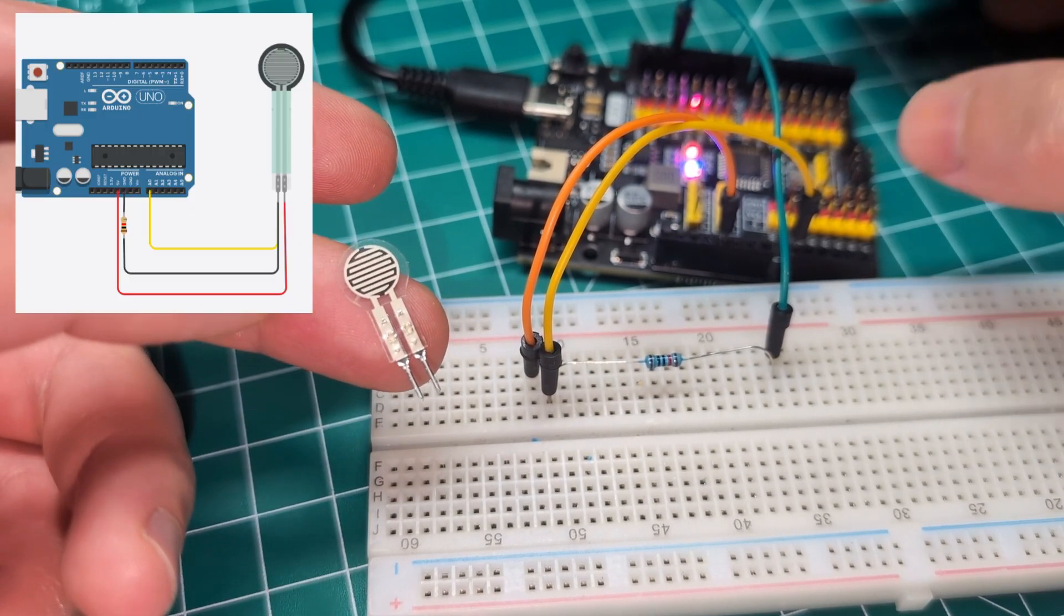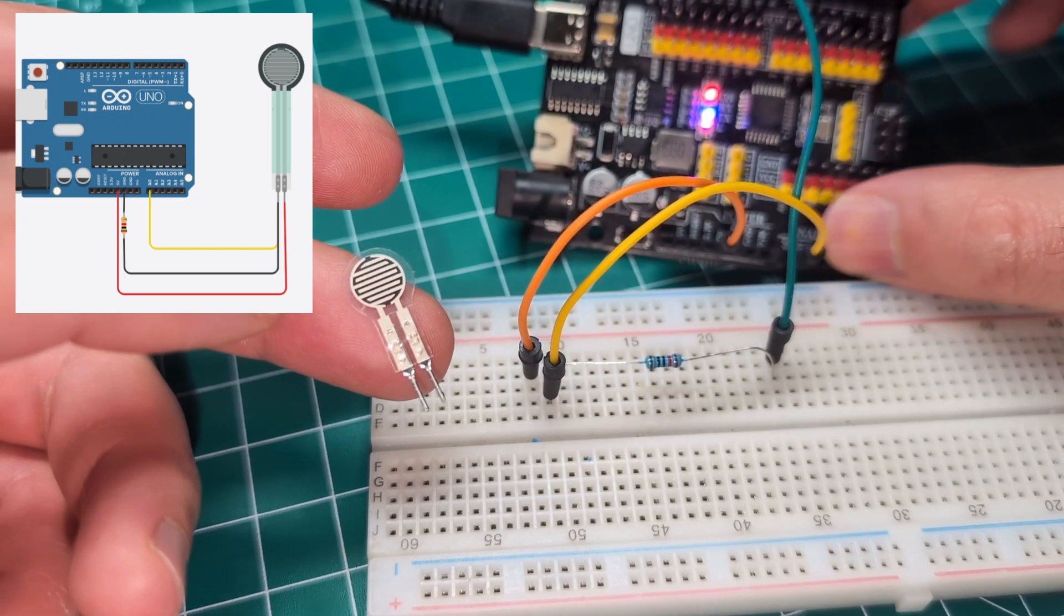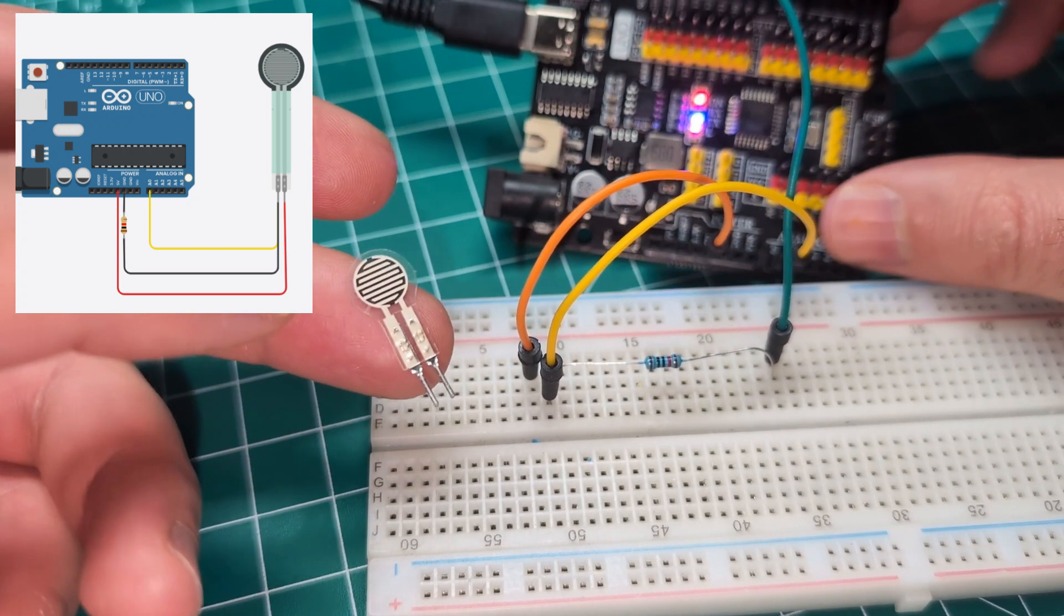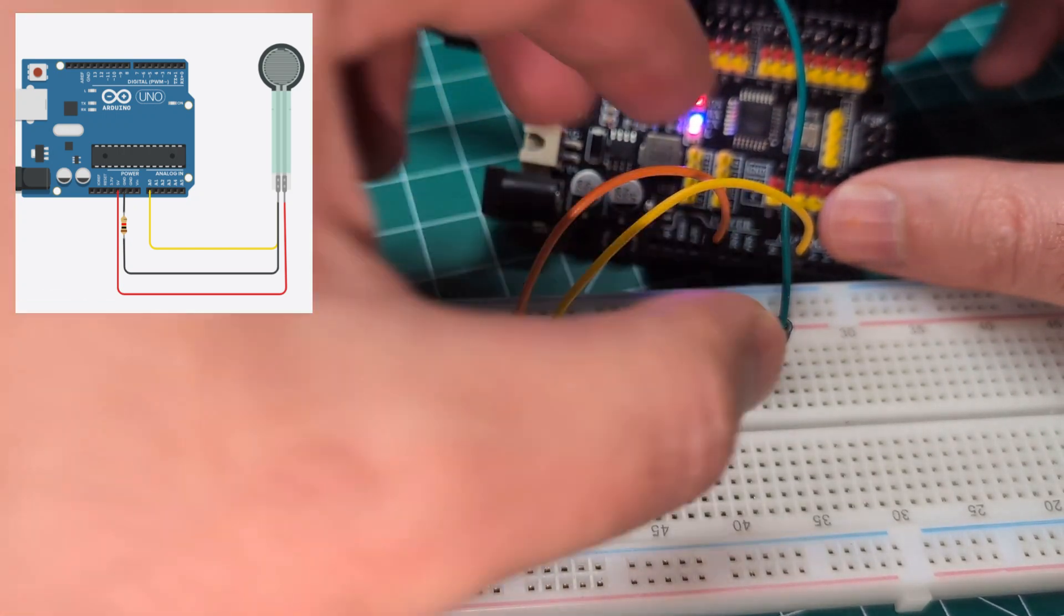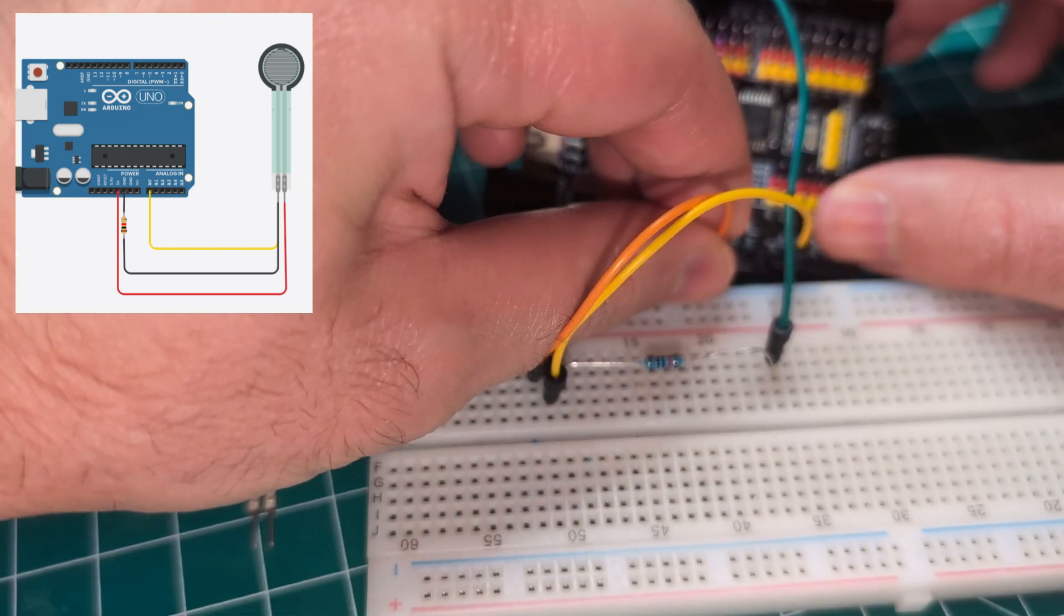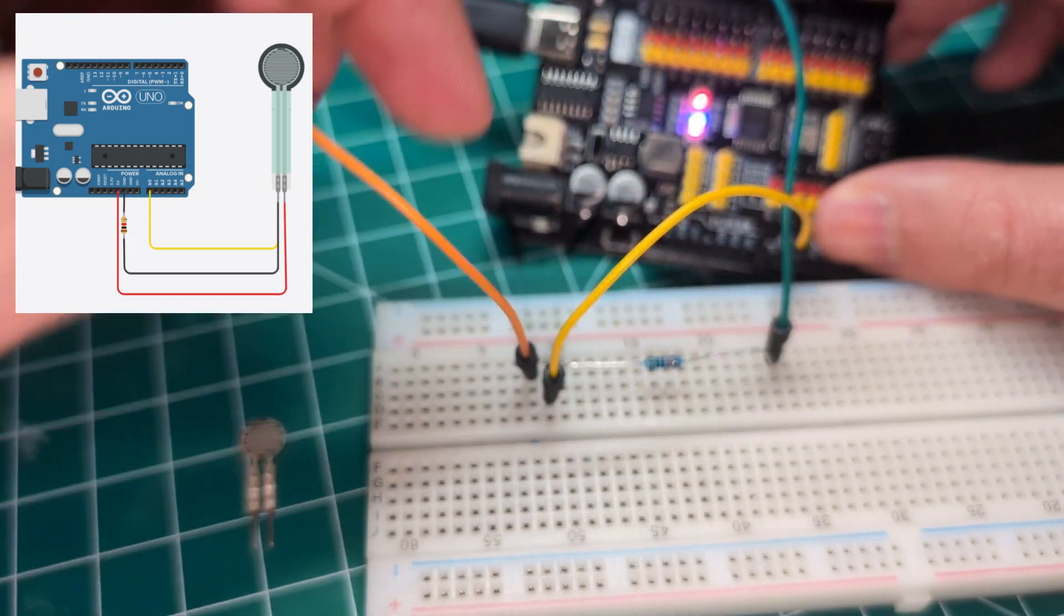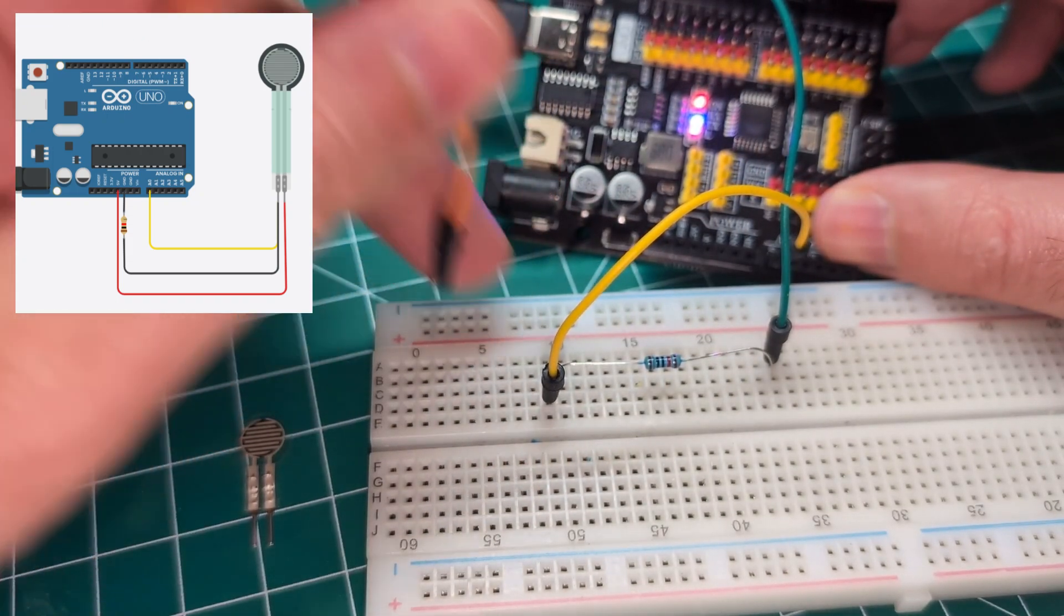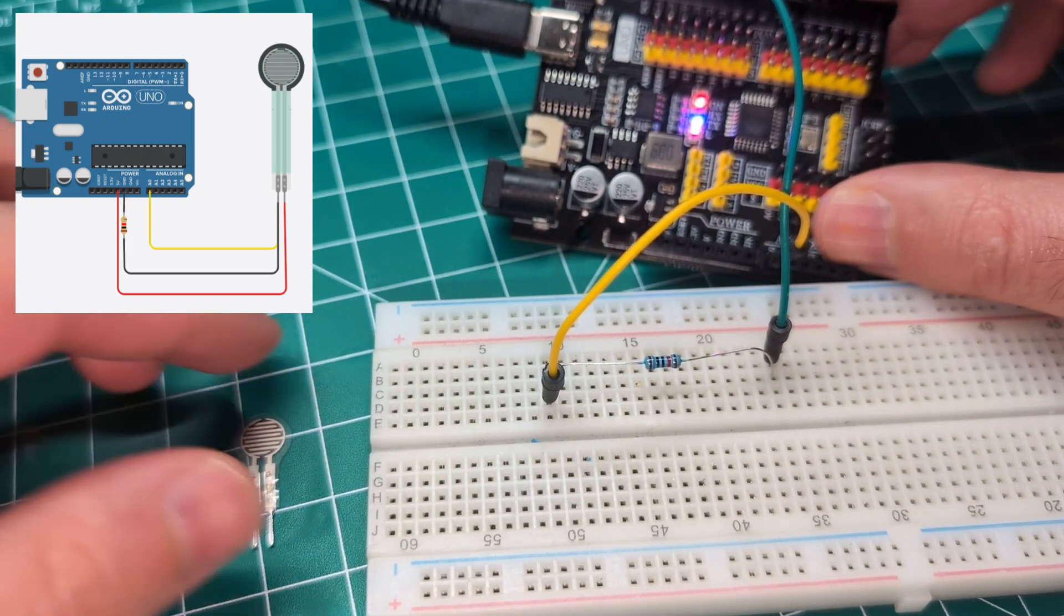It's going to go to the five volt pin. You can see here I have one leg connected to five volt and I'm going to take this off.